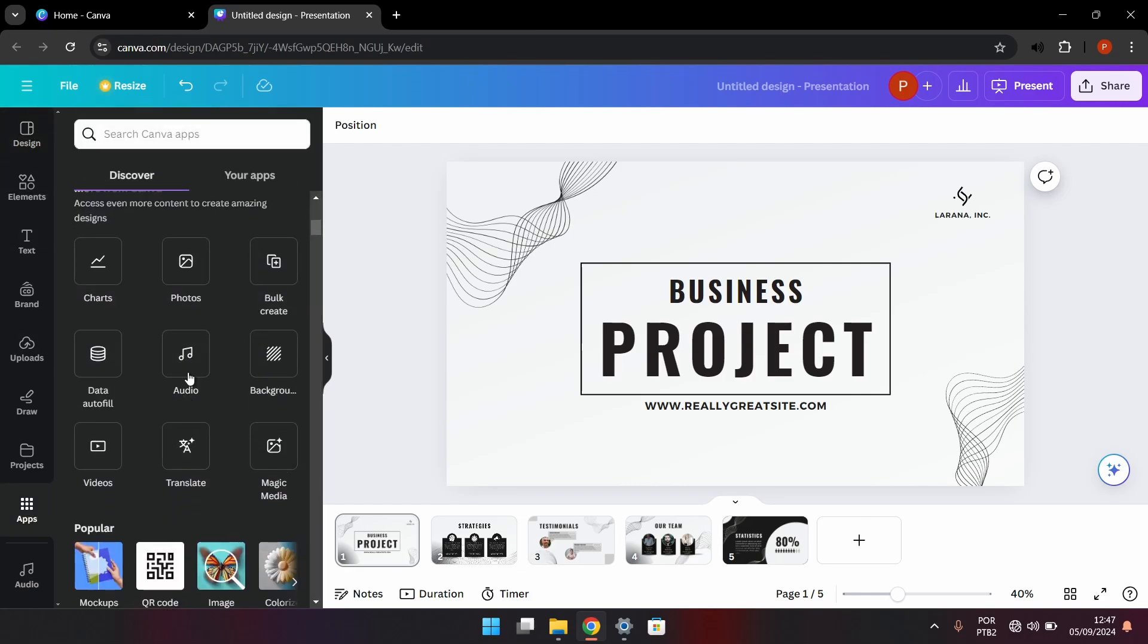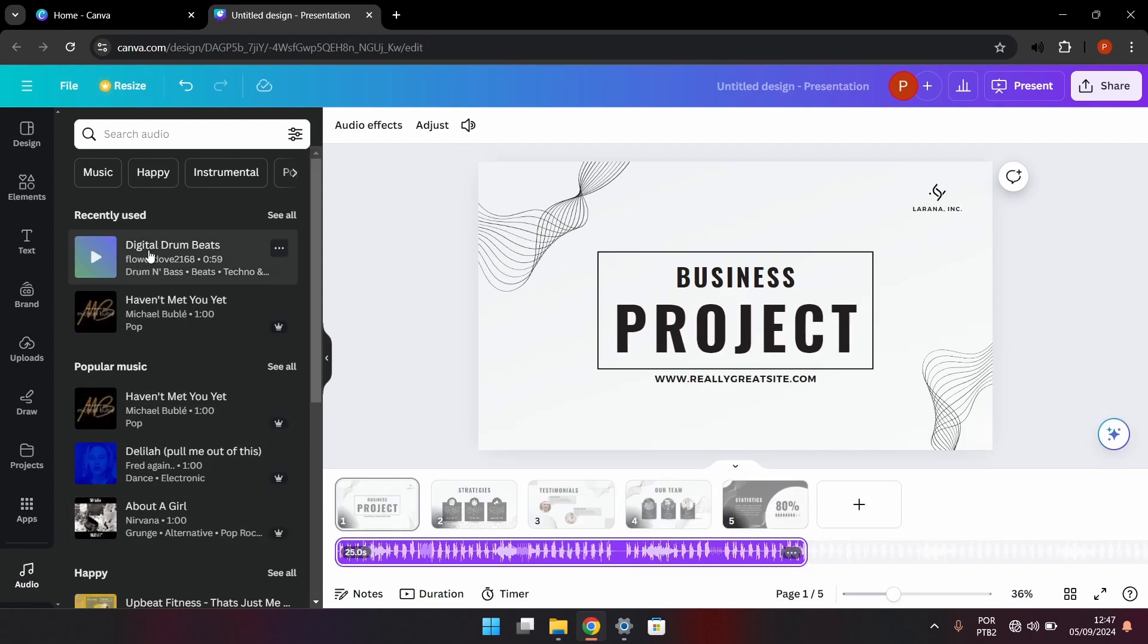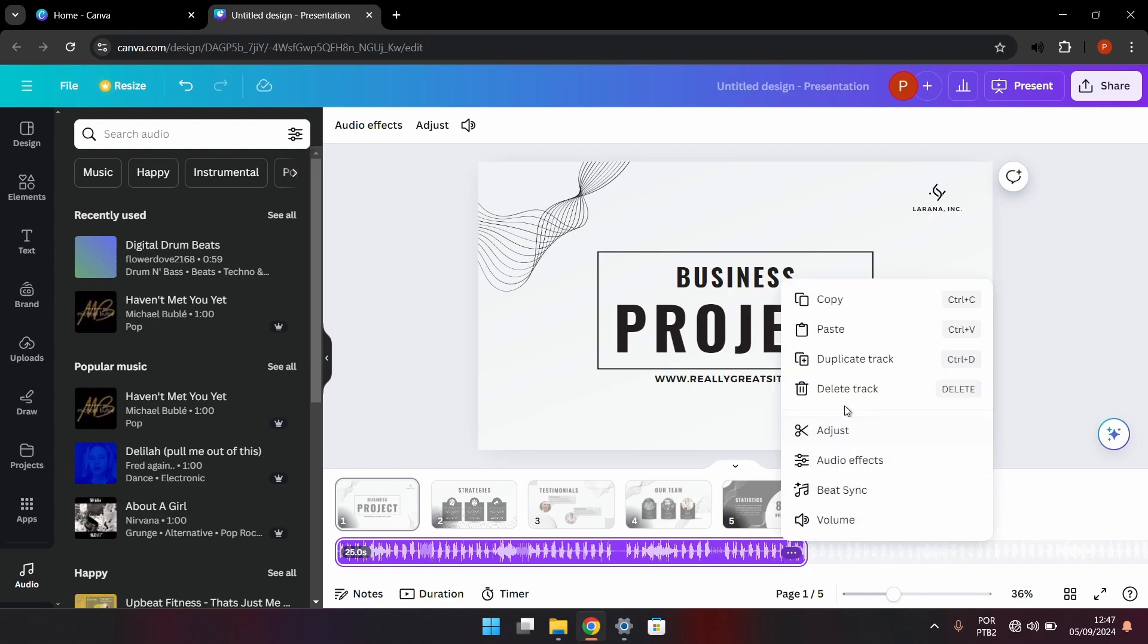Then you can just click a song you like and it's going to be added to your timeline. Now I'm going to remove this and I'm going to get one file from my own computer and upload it.